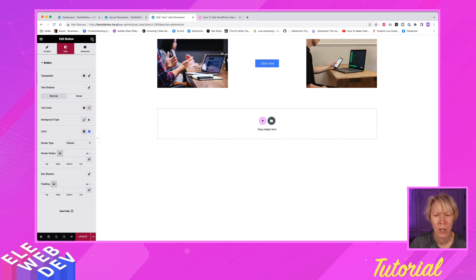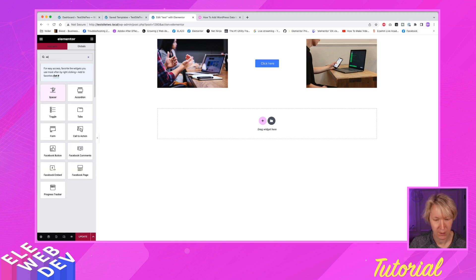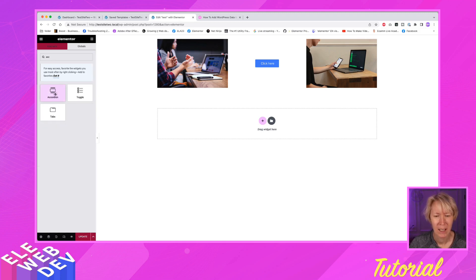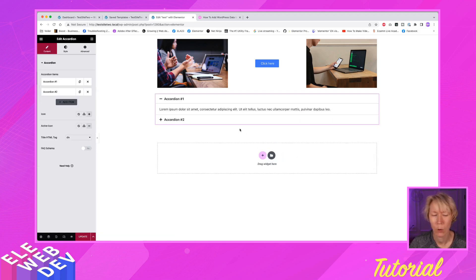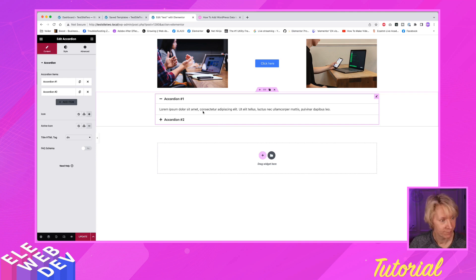So let me drag and drop an accordion on there. There's an accordion. So I'm going to drop an accordion on the page. And you're like, well, where's the shortcode?